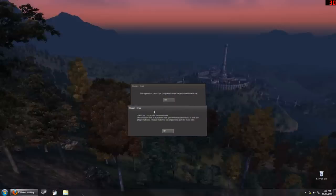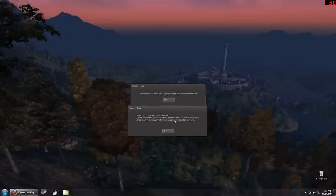Wait, what? Cannot connect to the Steam network. Of course! That's why I was going in offline mode. This could be due to a problem with the internet connection. Yes, we knew that. We already established that. Or with the Steam network. Please visit Steam. Gee, if only I had internet access.